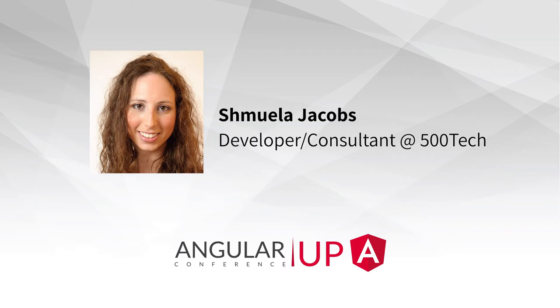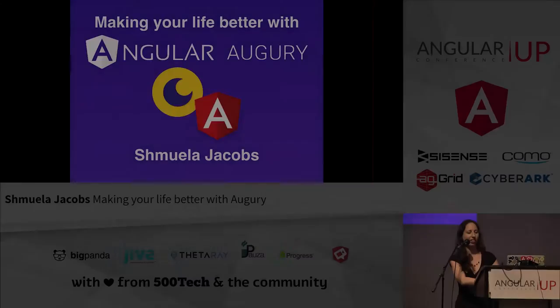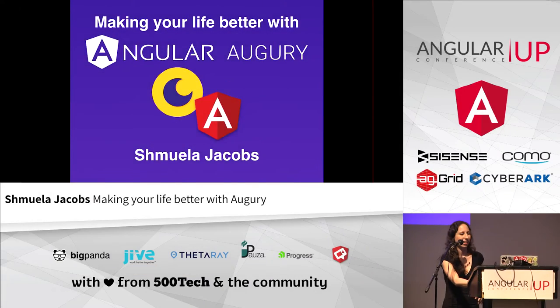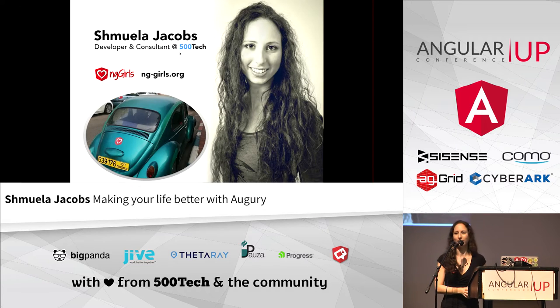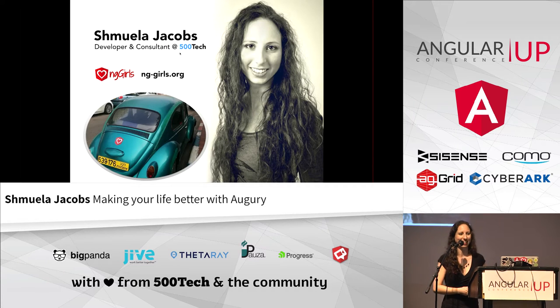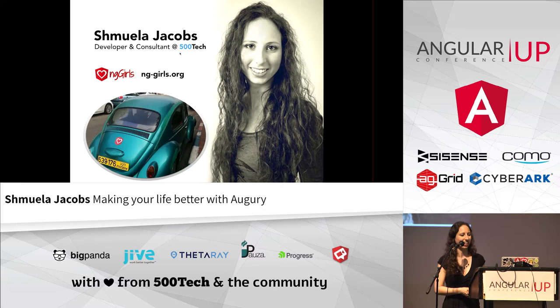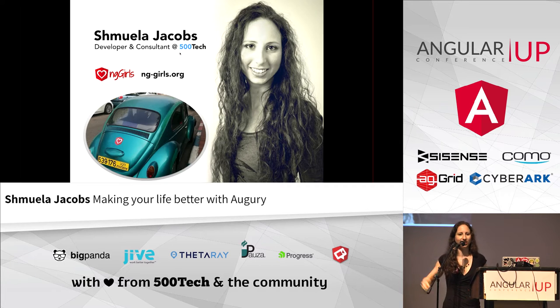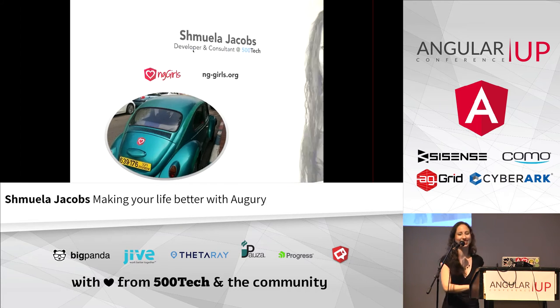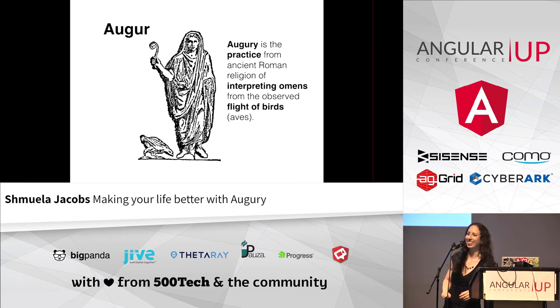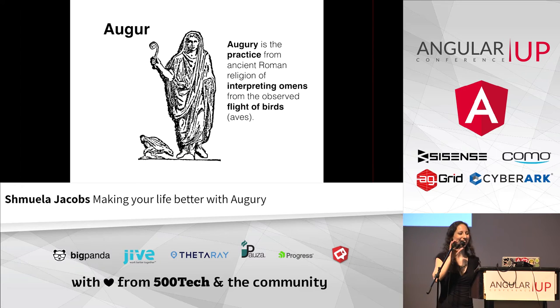So I'm going to talk to you about Angular Augury. A little bit about myself - three things. I work at 500 Tech and the girls and the Beatles. I don't have time so let's go on. You see everything, great.